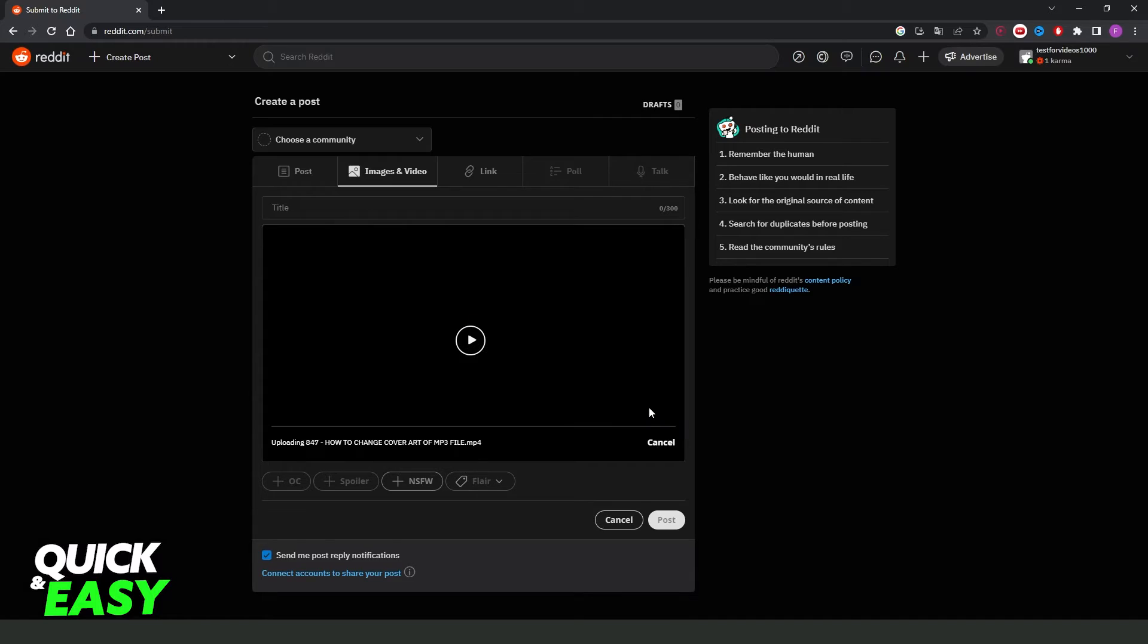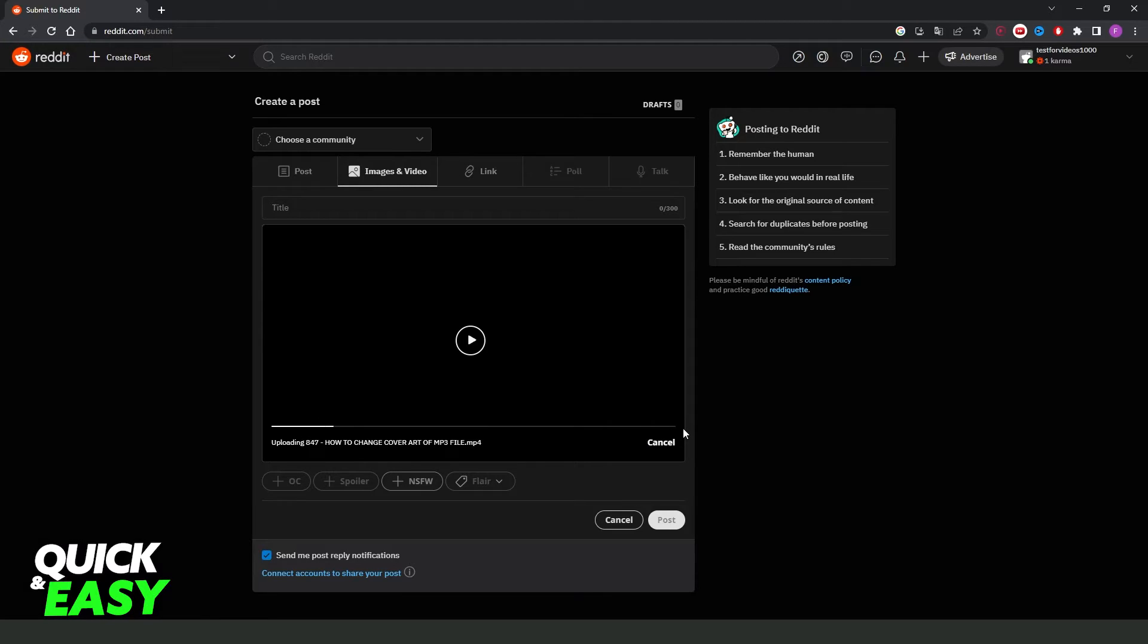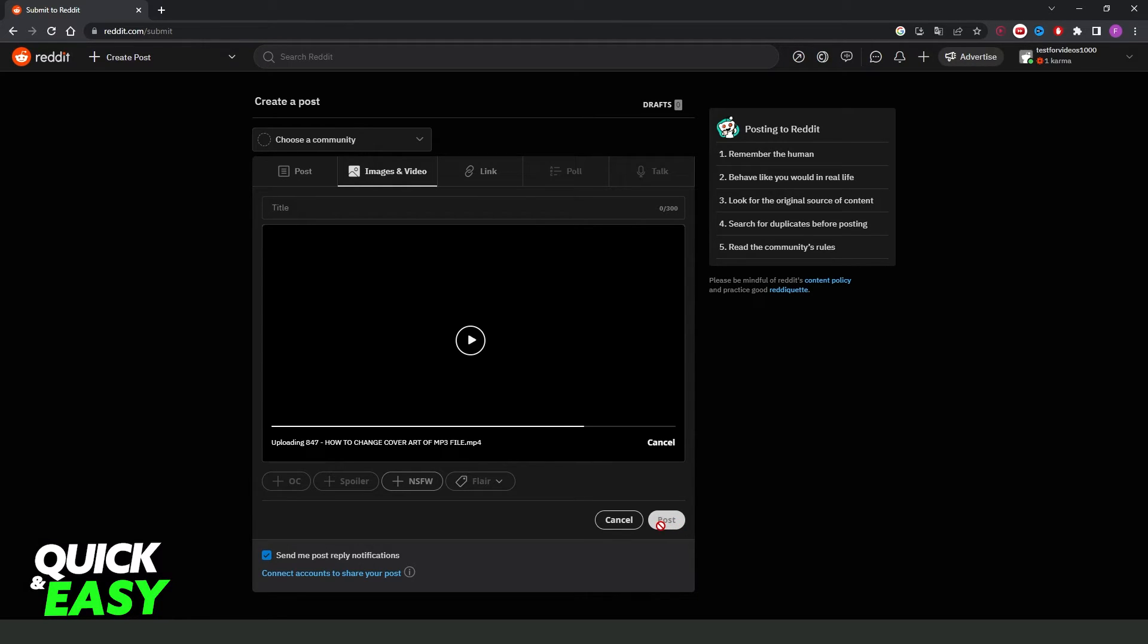So I dragged a video to Reddit and you can see the progress bar right here of the upload. When the upload is finished, you can click on this button right here, post, to post your video with sound.